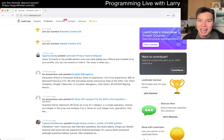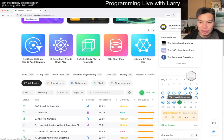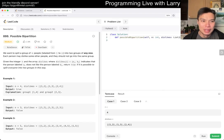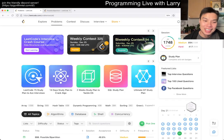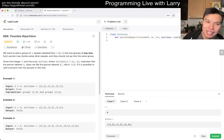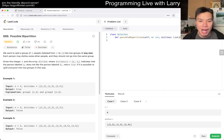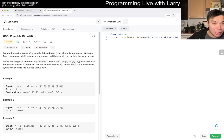Hey everybody, this is Larry. This is day 21 of December — today's problem is 886, Possible Bipartition. Hit the like button, hit the subscribe button, join me on Discord, and let me know what you think about this problem.